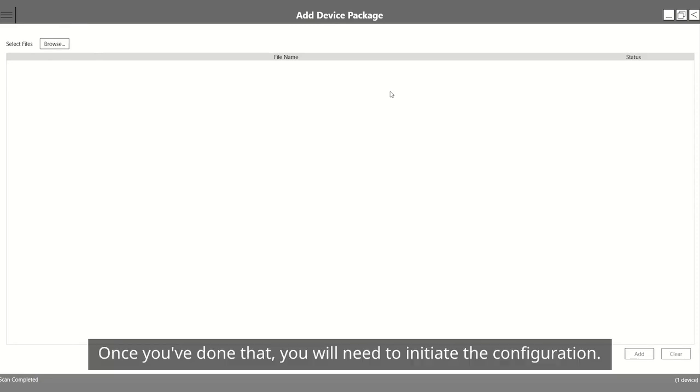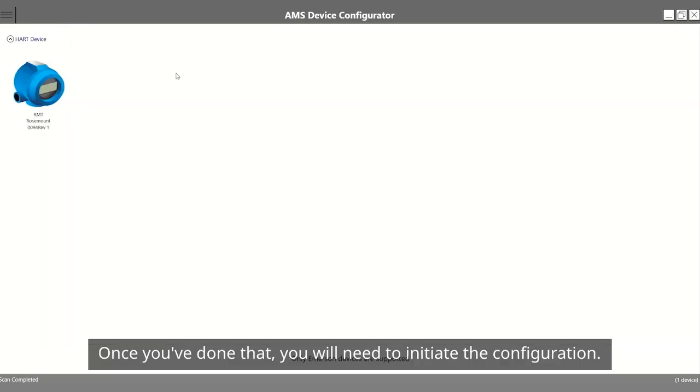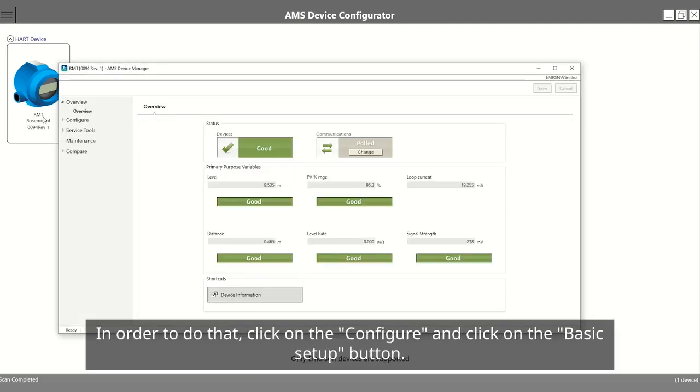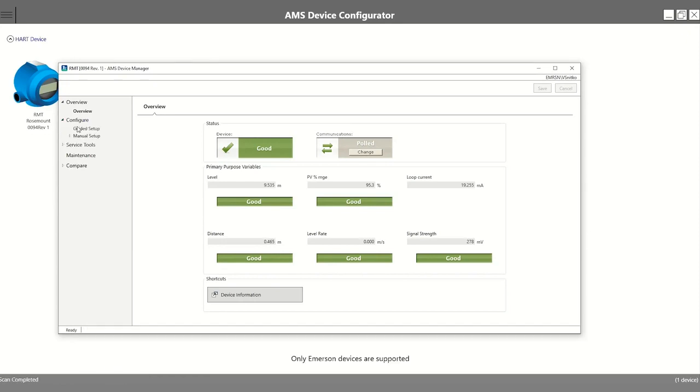Once you have done that, you will need to initiate the configuration. In order to do that, click on Configure and click on the Basic Setup button.